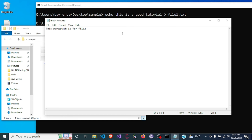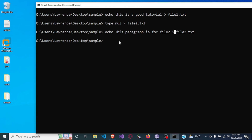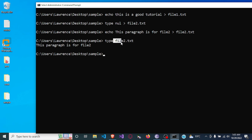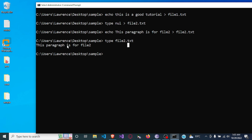Now in order to display the contents of a file, we use the type command. We type: type file2.txt, and you'll see it says 'this paragraph is for file 2'. So to display the contents you use the type command followed by the name of the file.